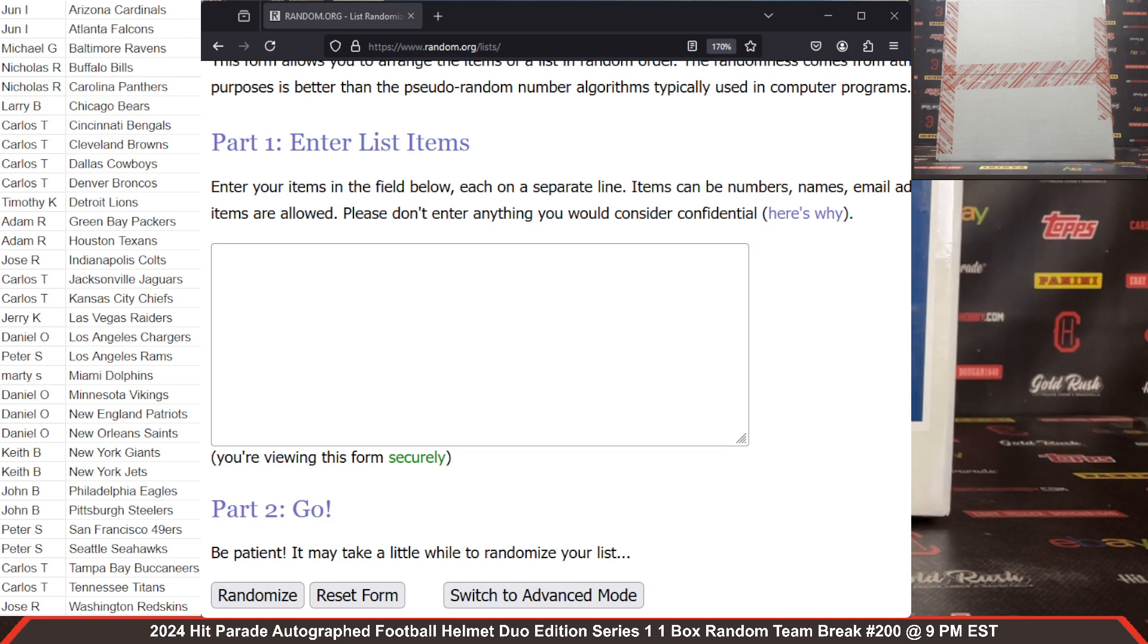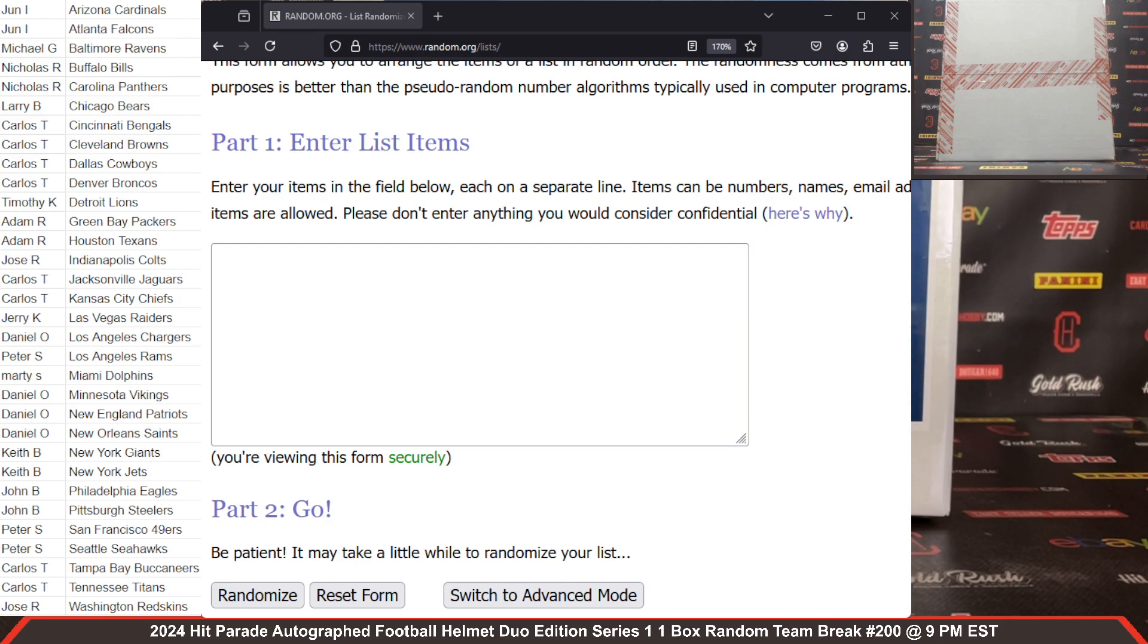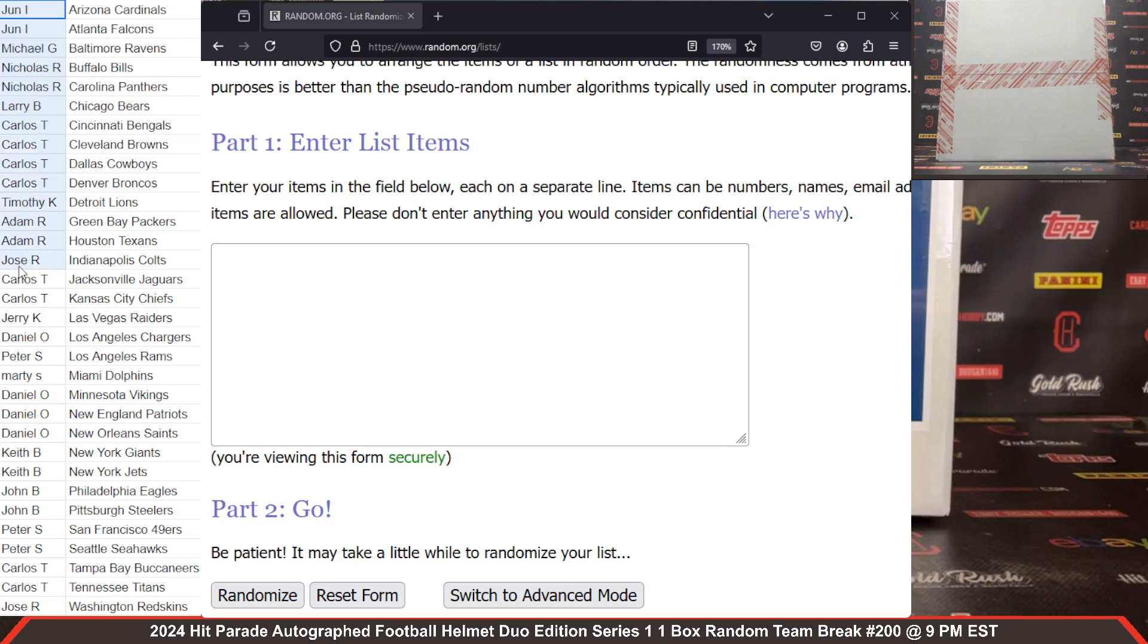We are cracking 2024 Hit Parade autographed football helmet duo edition series 1, one box random team break number 200 on the website, August 17th, 2024. Left hand side of your screen, first name with the first initial of your last name next to the spot or spots you have purchased. Thank you so much for all your support, really appreciate it. This is a random team break, so we do have to randomize both lists to establish teams.